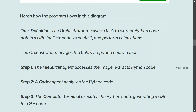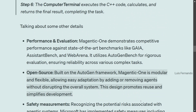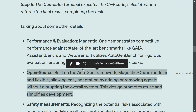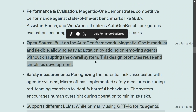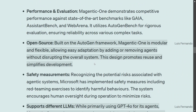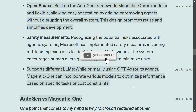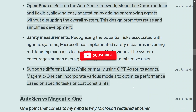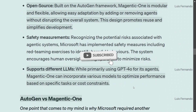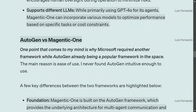On performance and evaluation, Magentic-One gives decent results on state-of-the-art benchmarks like AssistantBench and WebArena. It is open source and free to use, built as an extension of AutoGen. Safety measures have been taken, and it supports different LLMs — not just GPT-4o; you can customize it to run other LLMs as well.